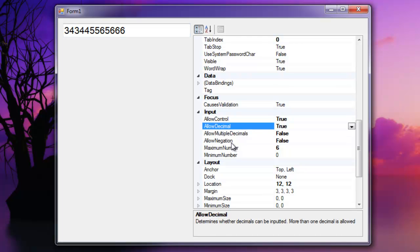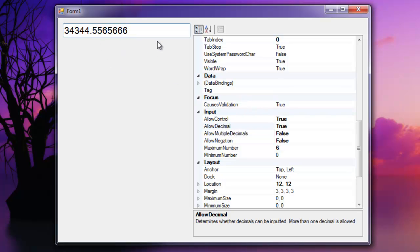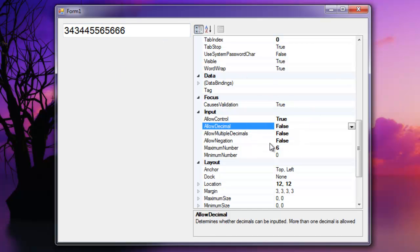And then the second property is allow decimal. And basically if it's set to true you can add one or more decimals into the text box. As soon as you set it to false it will clear the decimals out of the text box.